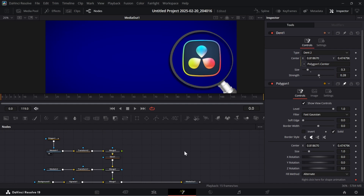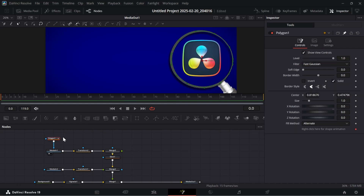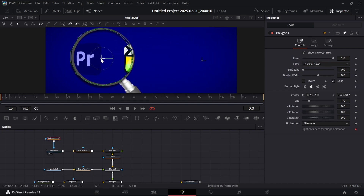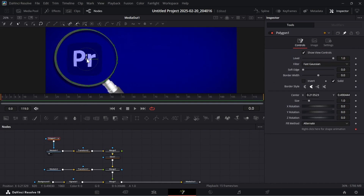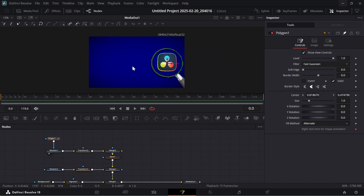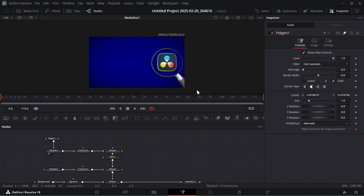Now if you move the polygon, everything would look good. So this is the setup we made. Now it's time for animation.